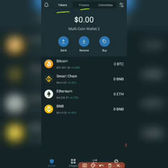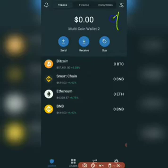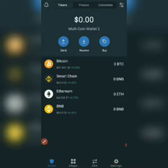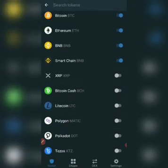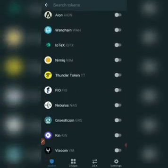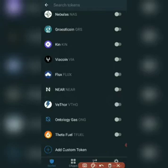On the default dashboard you will see Tokens, Finance, Collectibles. Now go to the fourth one on the list — that symbol that is not labeled — click on that. It is the default settings icon to add tokens to the dashboard. Scroll down the list to the bottom and select 'Add Custom Token'.